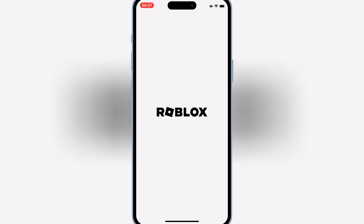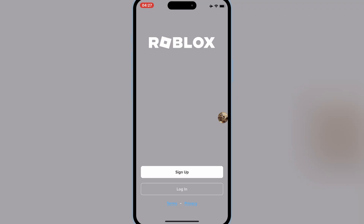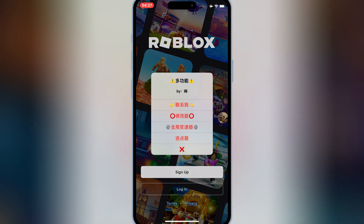Now open your app, and you will see the auto-clicker sign there. And there you have it — an easy way to add an auto-clicker to your iPhone using Feather Signer.